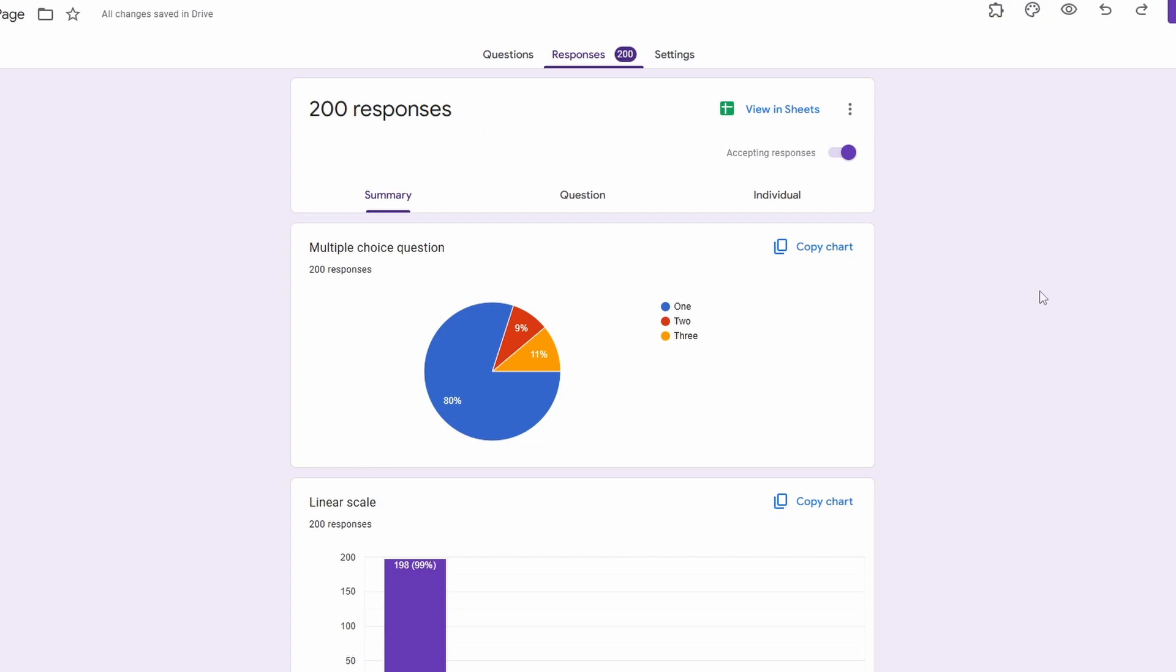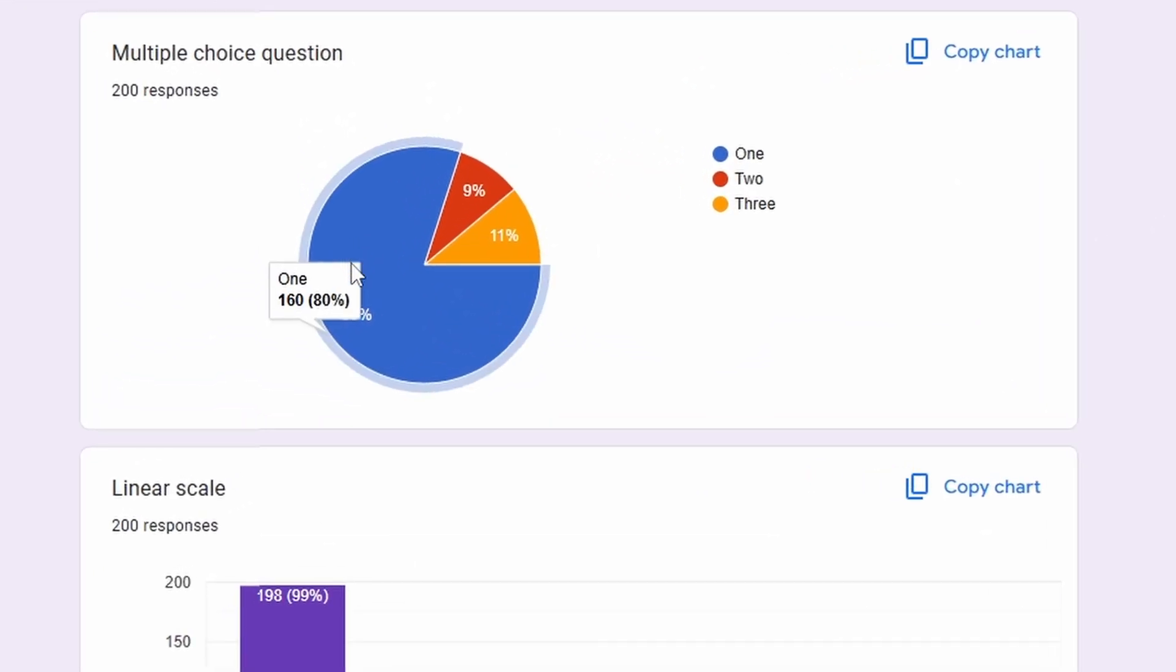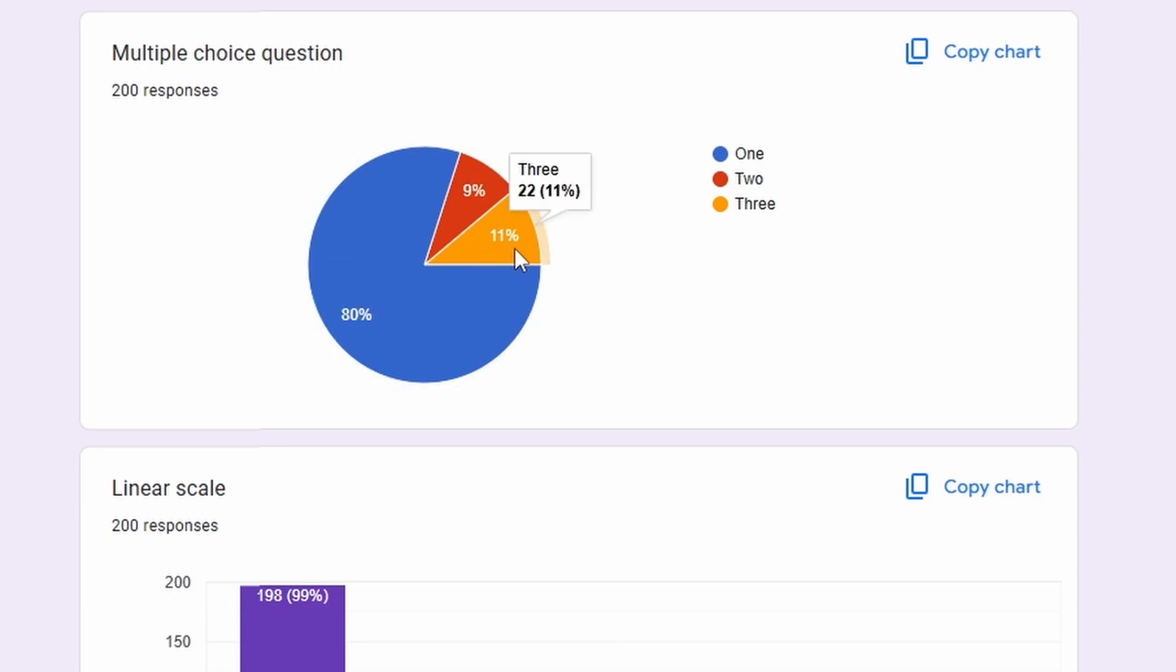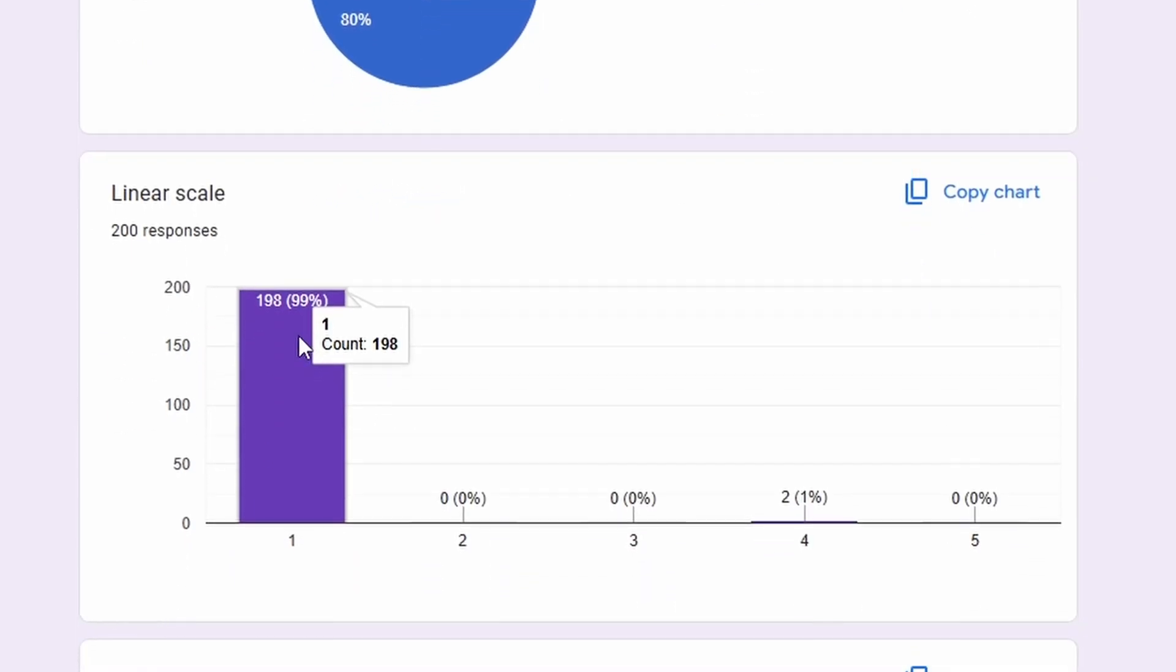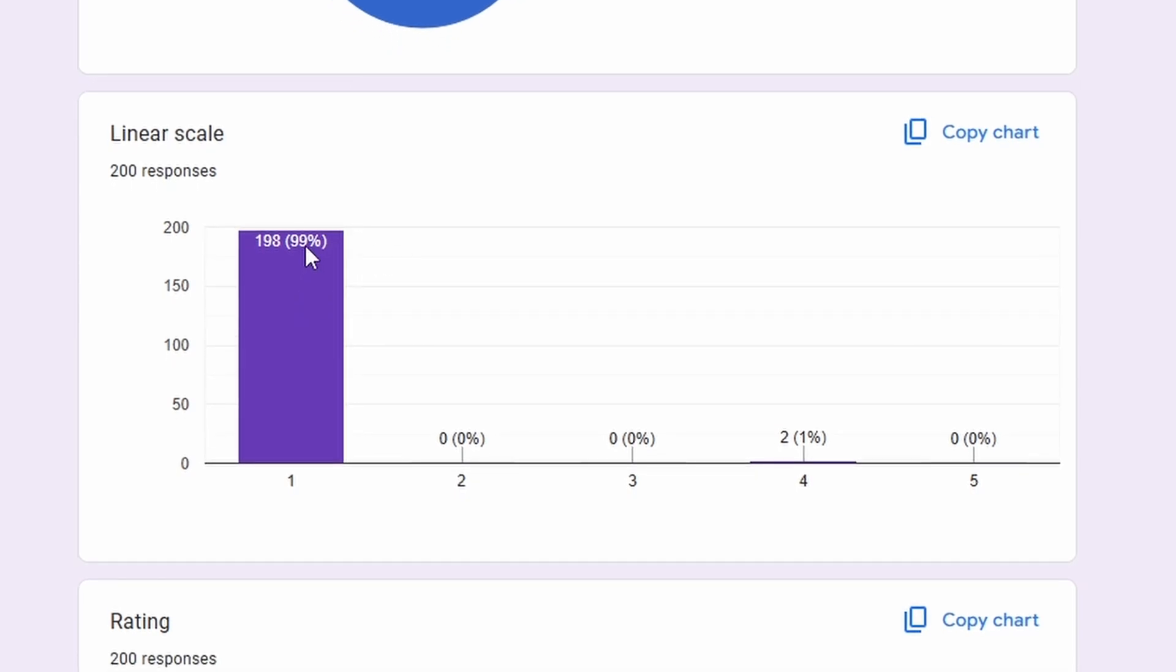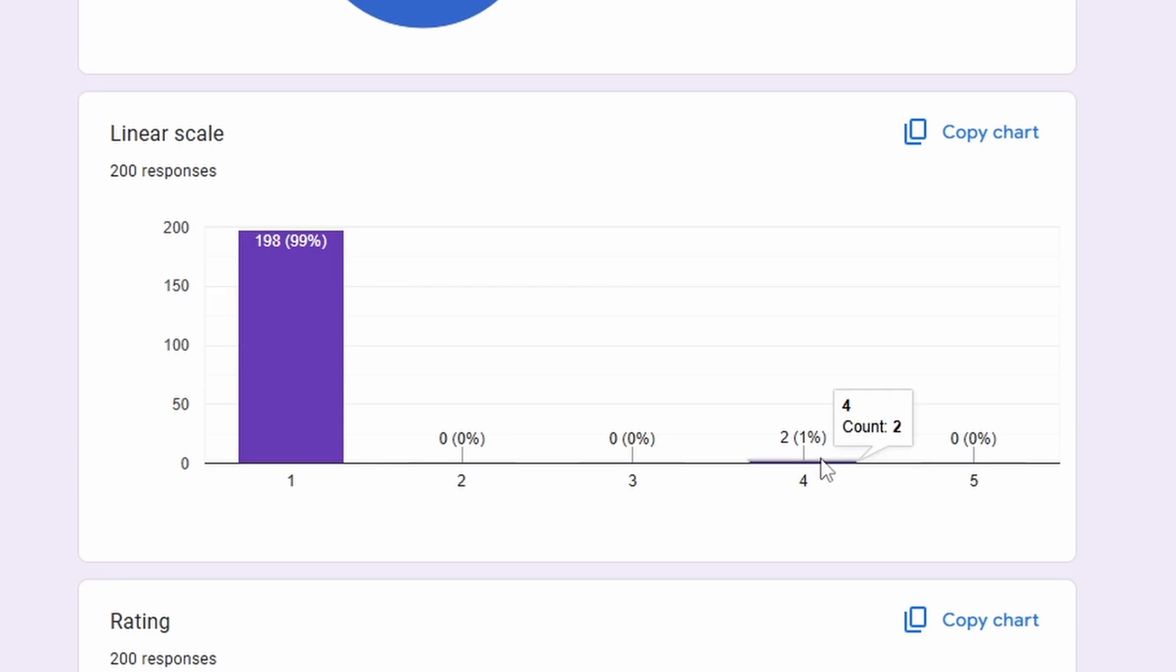We have 200 responses and as you can see, it submitted the exact same amount that we input just now, which is 80 percent, 9 percent, 11 percent.